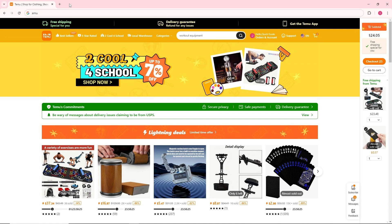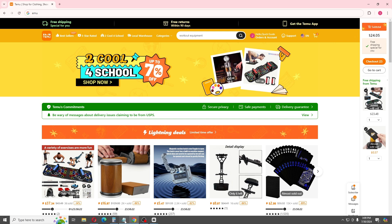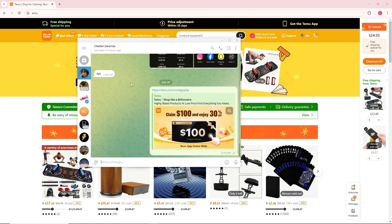Now, once you are on Temu, in order to accept the invitation on your PC, just simply click on the invitation link. As you can see, let's say we have an invitation link here.